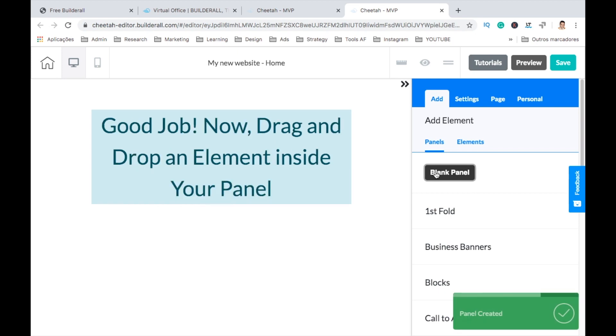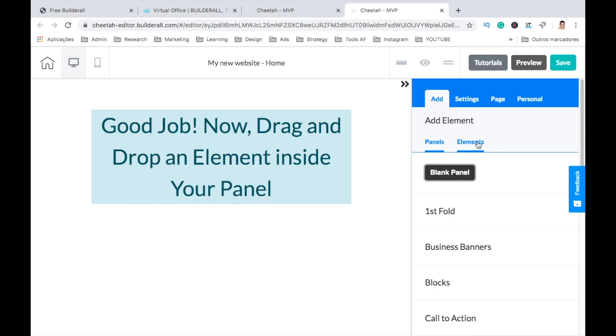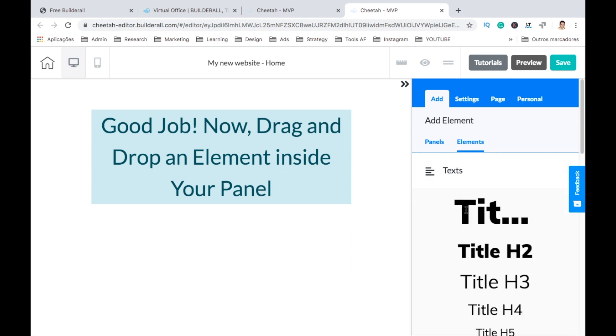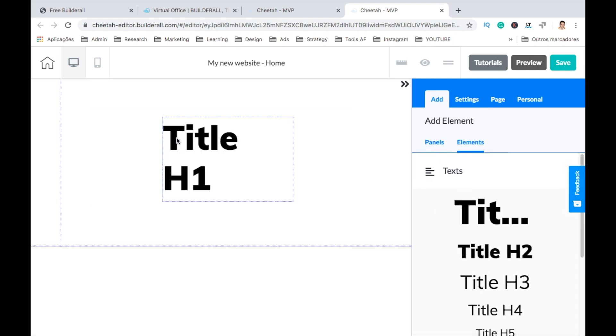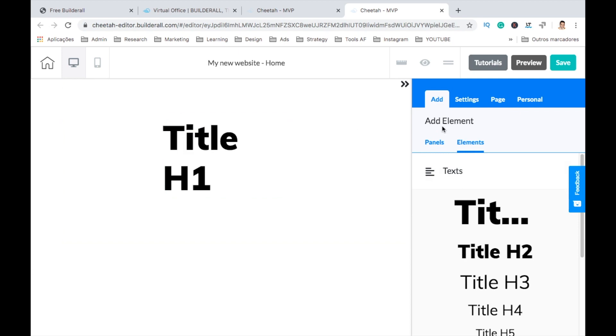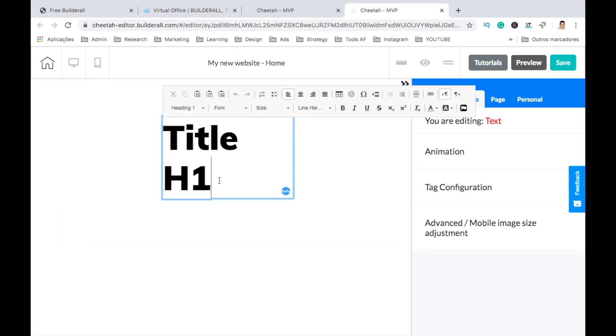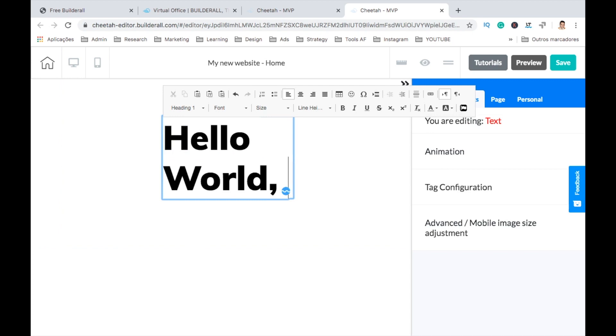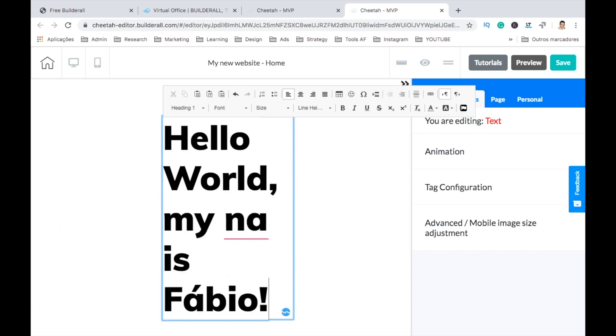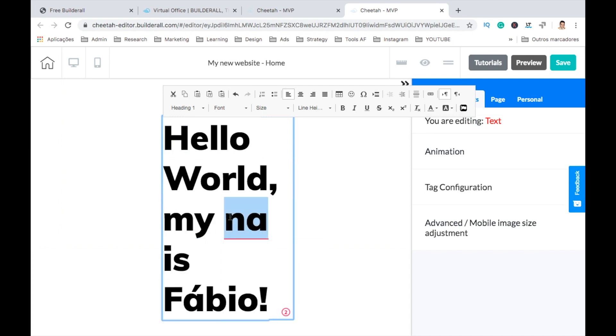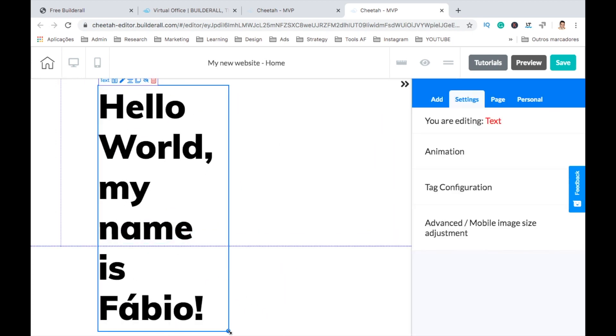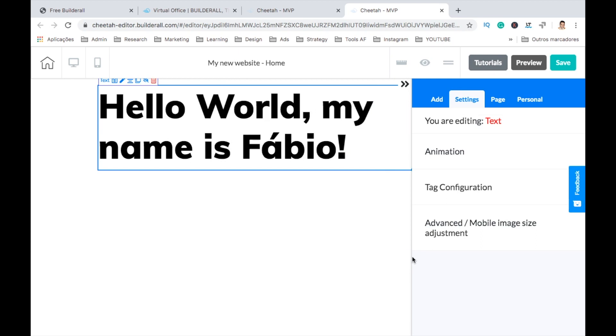We can add panels here, and let's add a blank panel right now. So now let's add an element to the panel. Let's add a title here, drag it to the left. Double click and you can type whatever you want. Hello world, my name is Fabio.